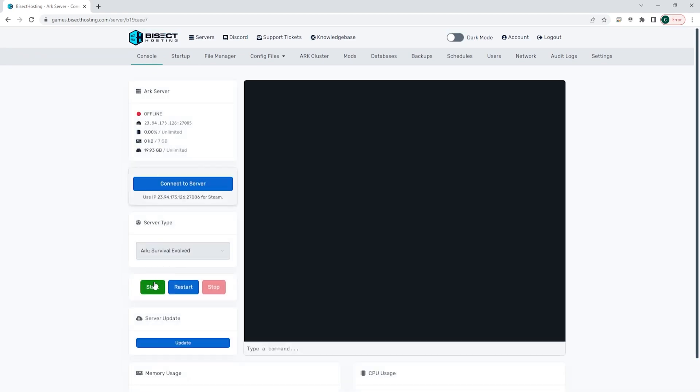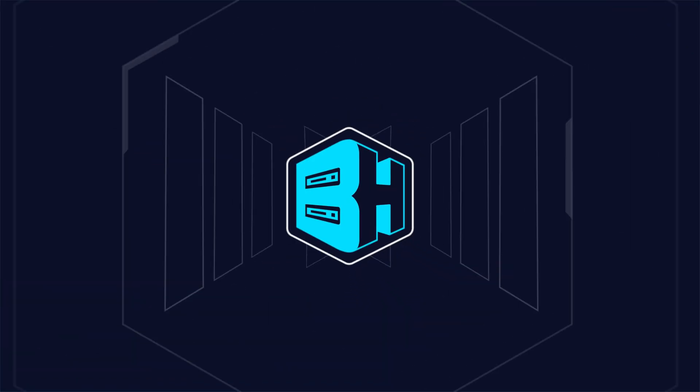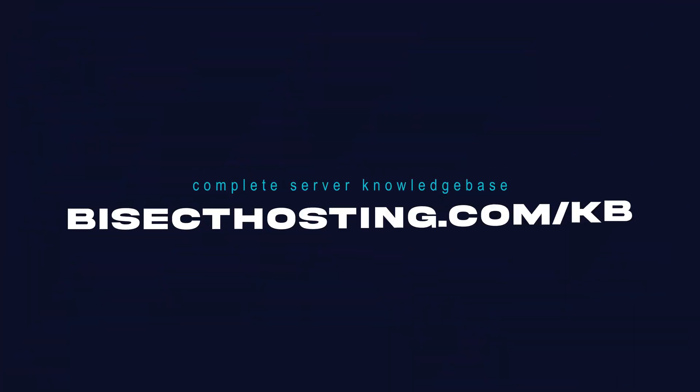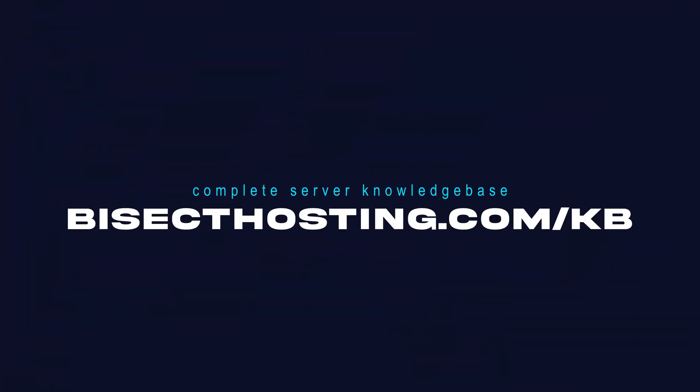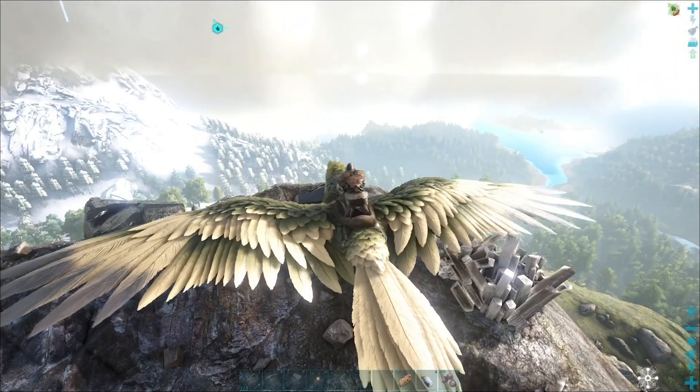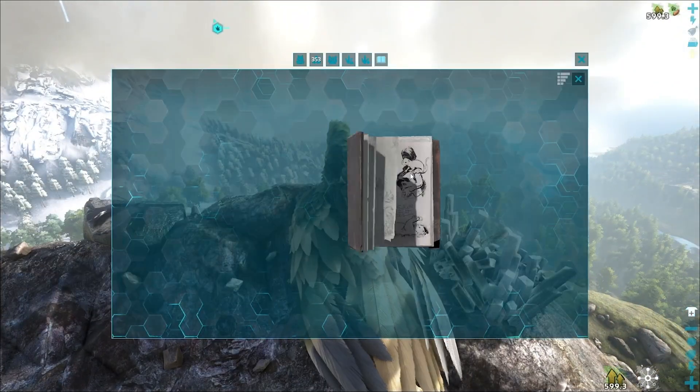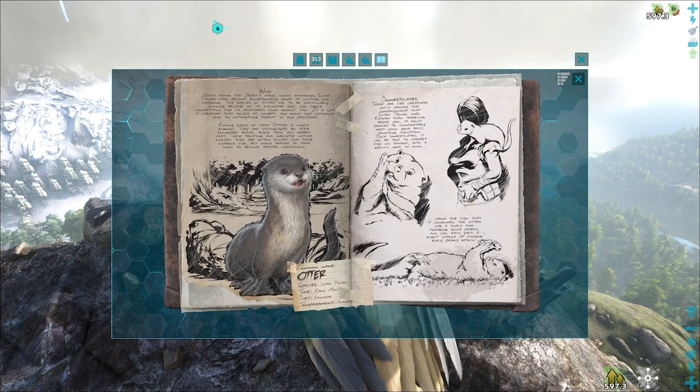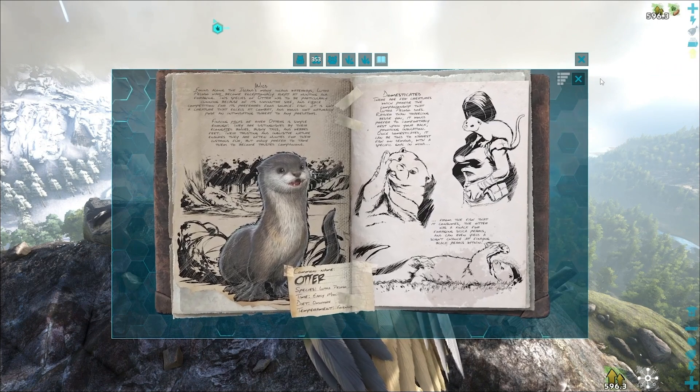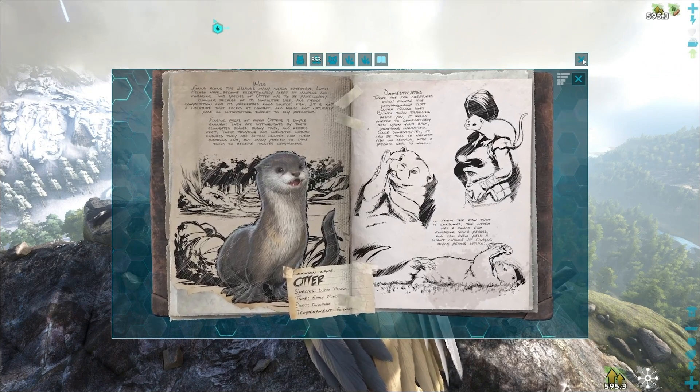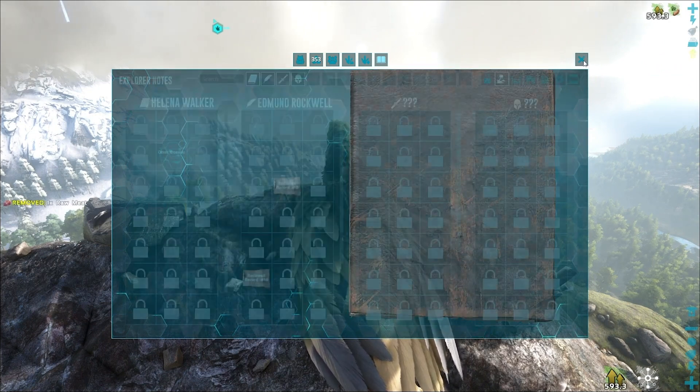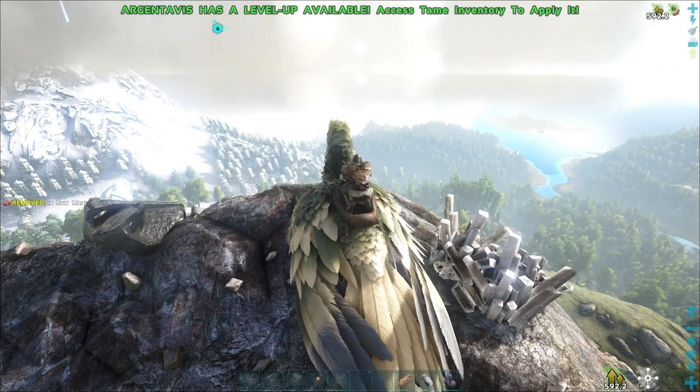If you have any questions, check out our knowledge base at bisecthosting.com/kb or you can submit a support ticket on our website. If this guide was helpful, make sure you hit that like button, subscribe for more content like this, comment down below which guide you would like to see next, and we'll see you around.